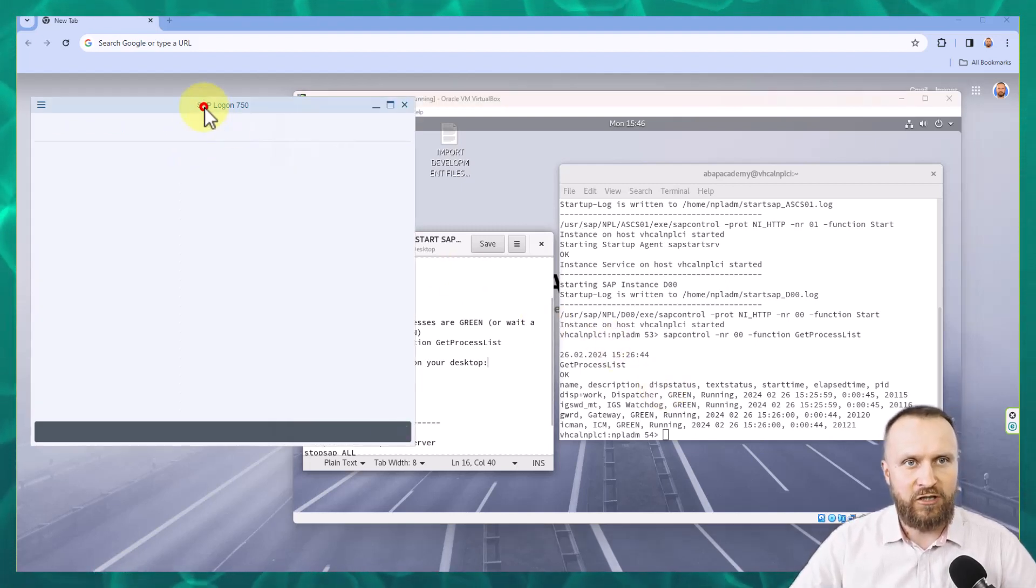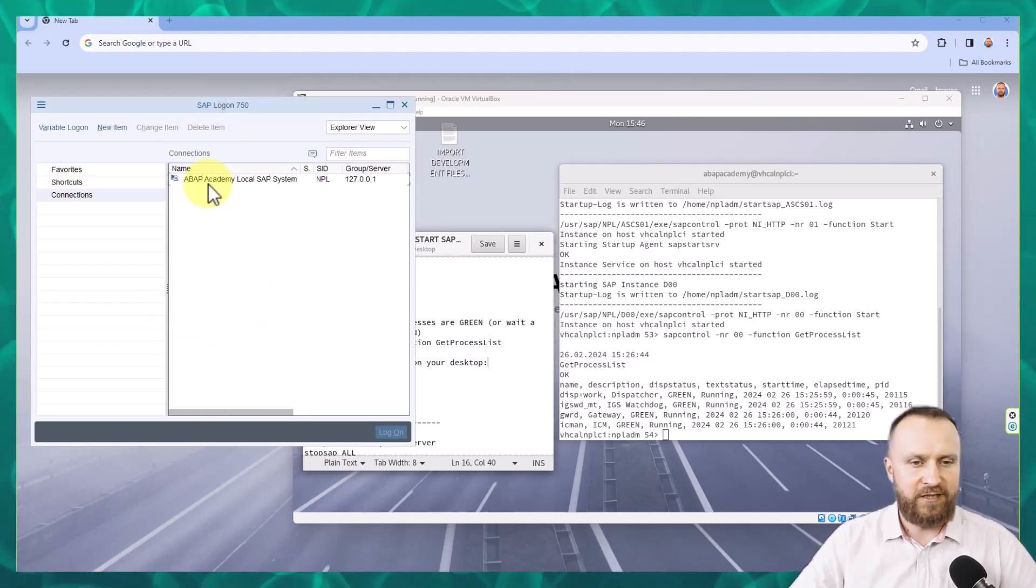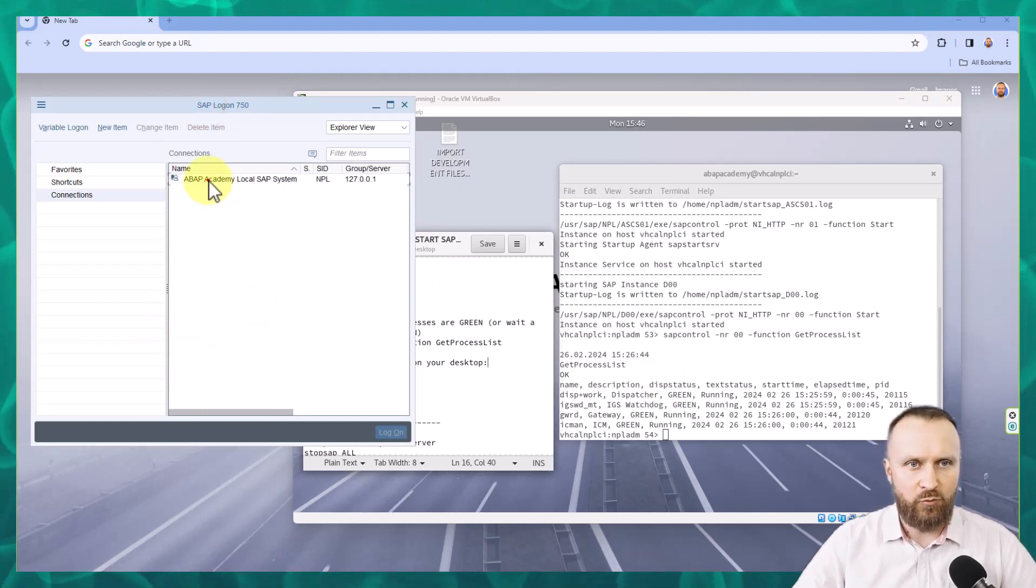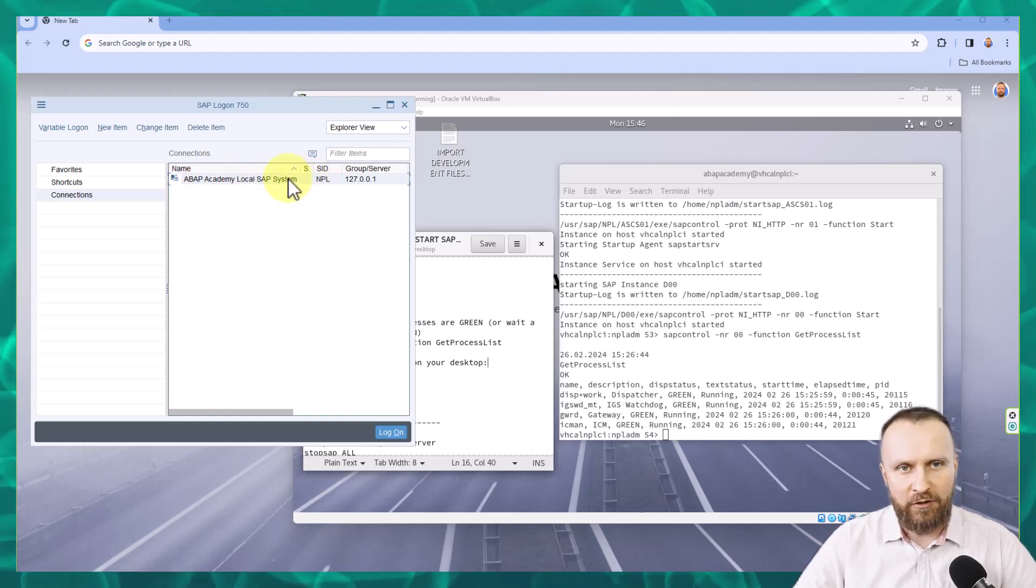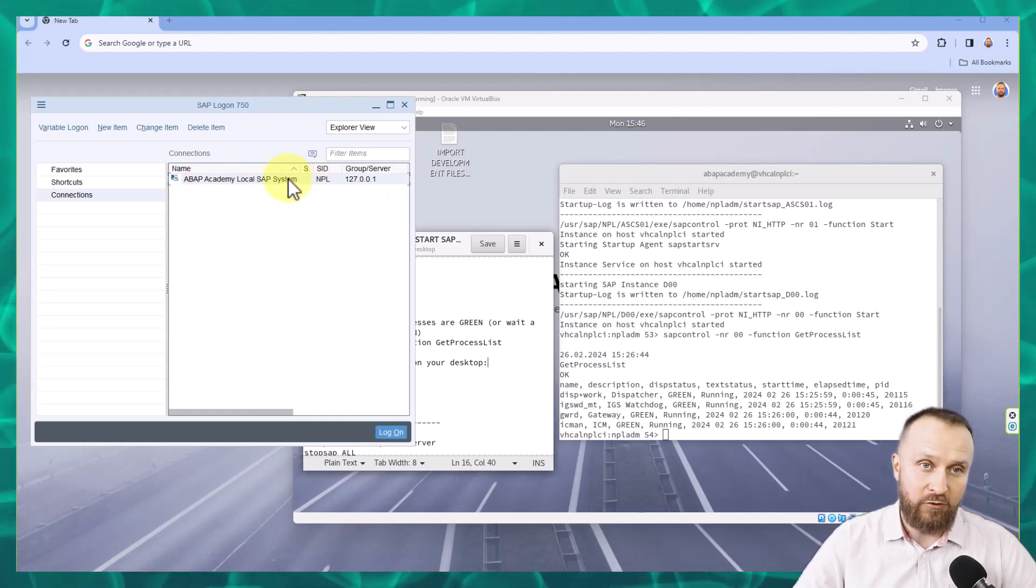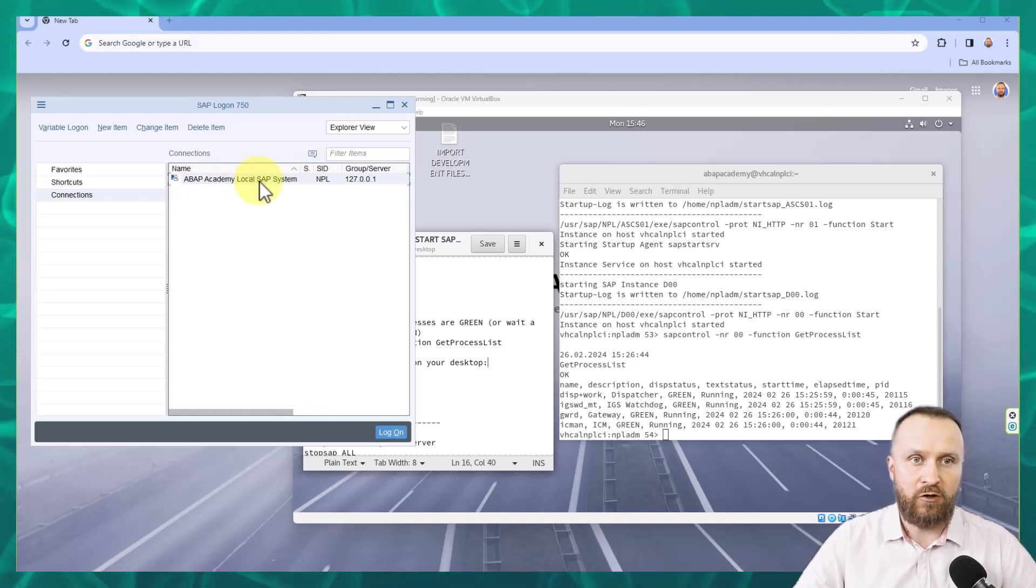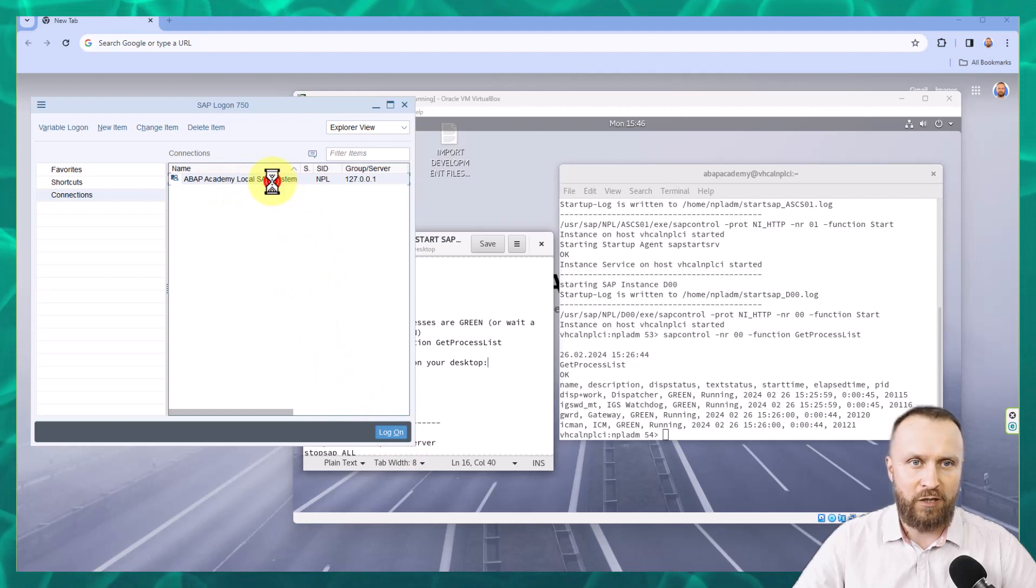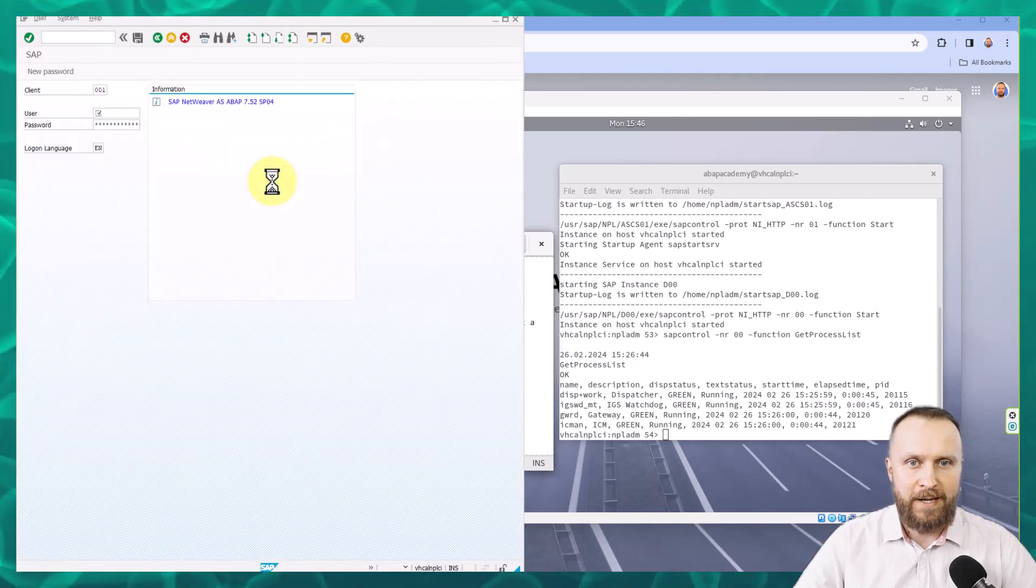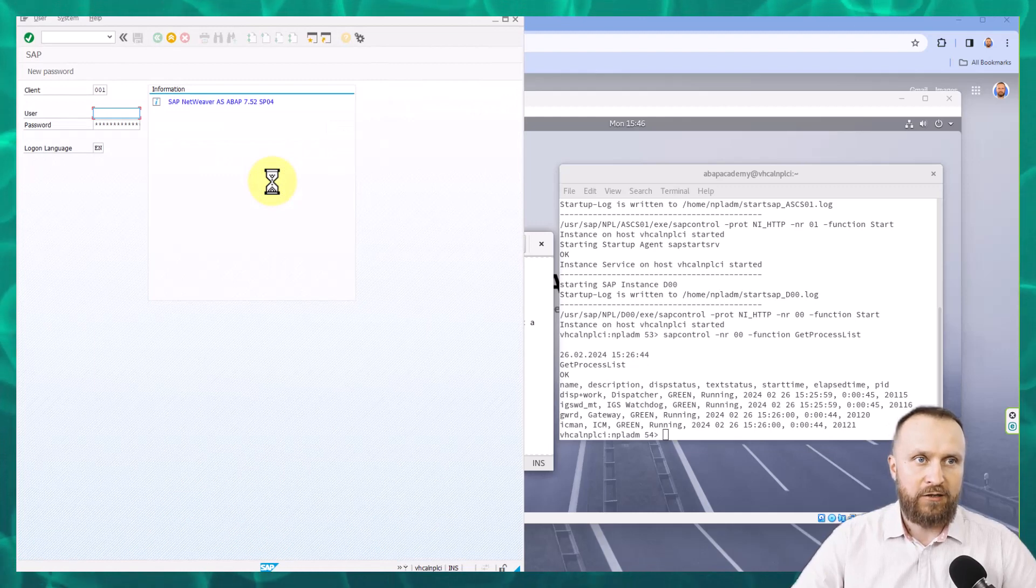Make sure that you open up SAP logon from the steps before that we were creating this one and double click on your connection. Either you can double click, that's what I usually do, or you can highlight your connection to SAP system and hit logon. So I'm going to double click on this and such SAP window will pop up.